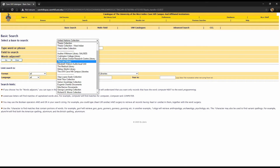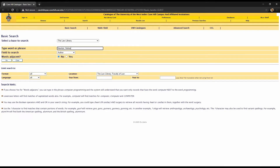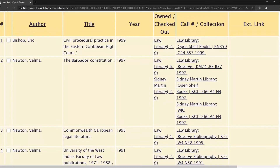Once you have typed in a search criterion — for example, by author, title, or subject — any search results delivered here will show items found in the Law Library and other campus libraries.